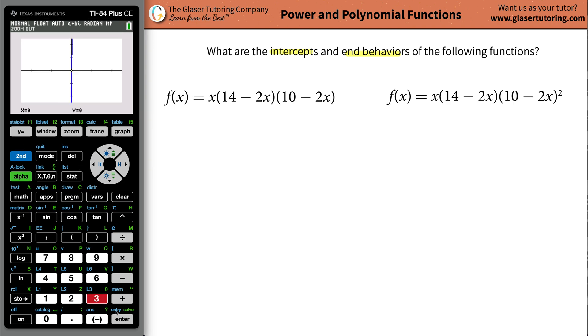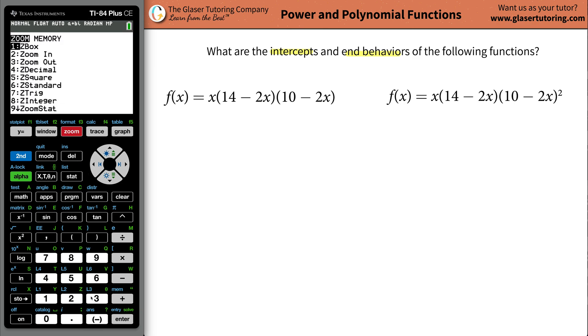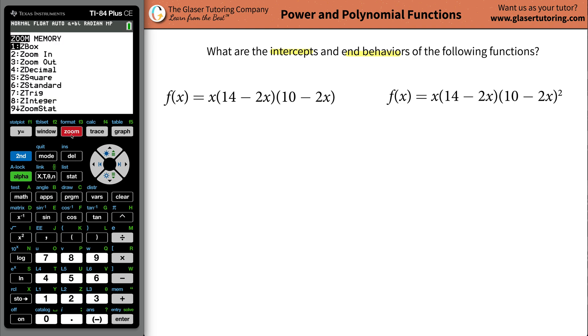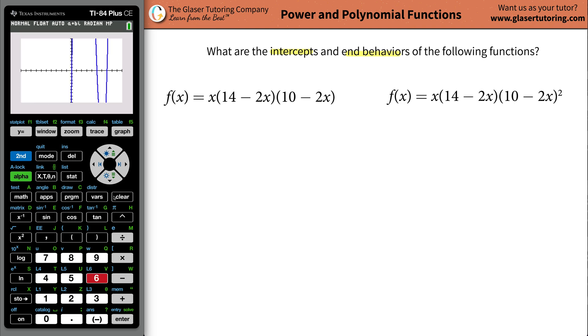I'm going to zoom out — number three. And I got to zoom out one more time, so number three. Forget about that. Just go to zoom standard.